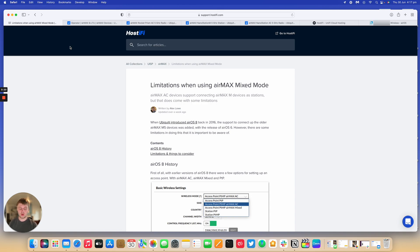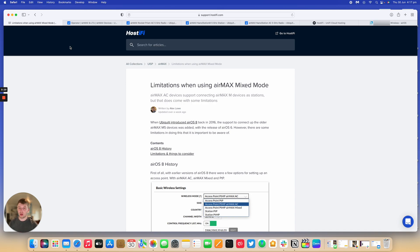So rather than swapping out all the clients and the AP, you could just swap out the AP and improve the performance of your network or, over time, improve the CPU devices up to the latest versions.